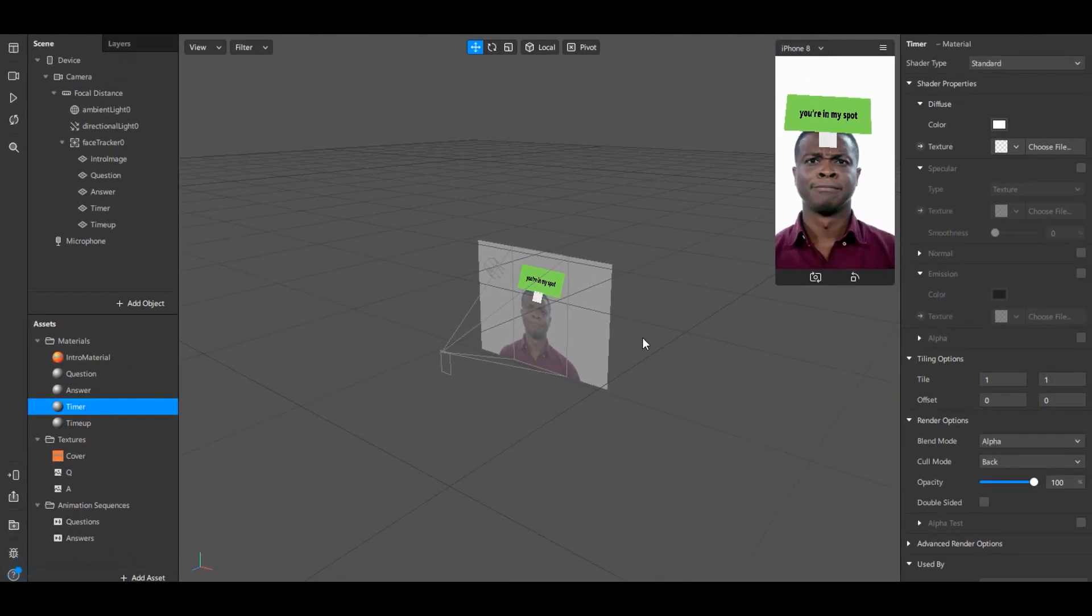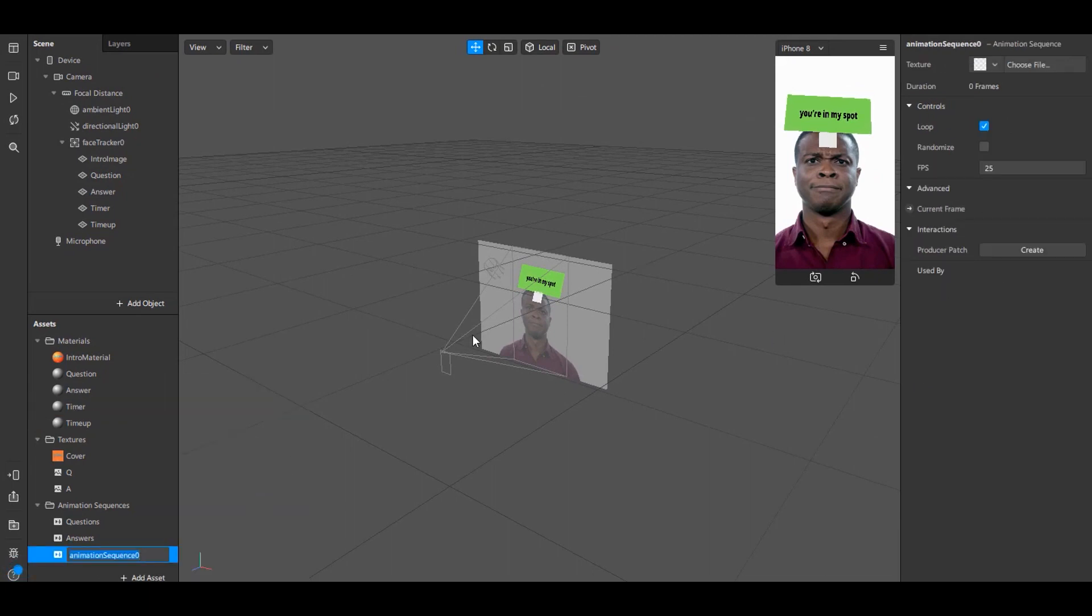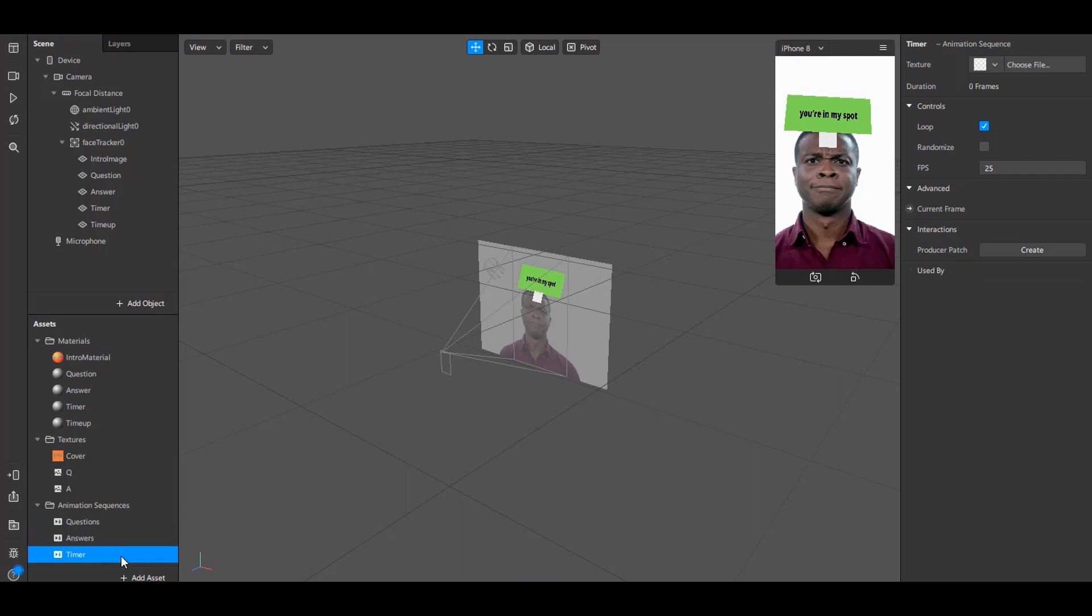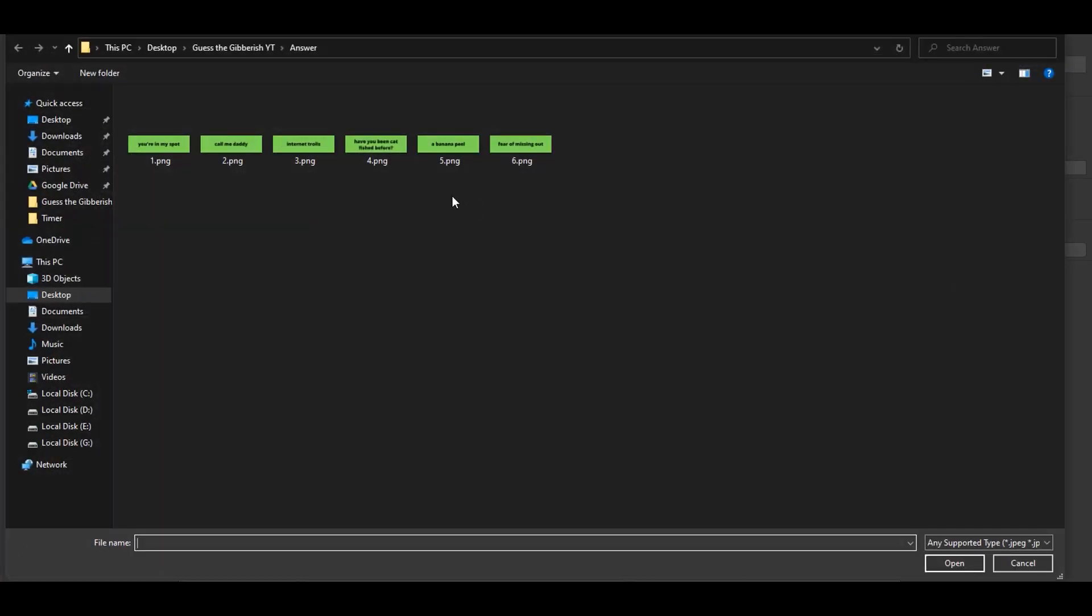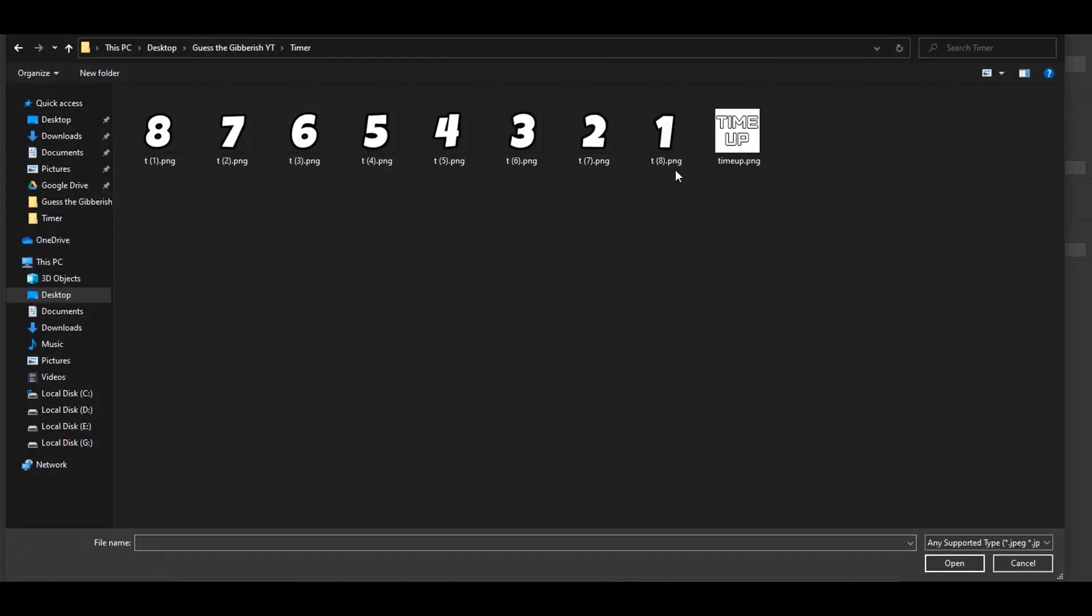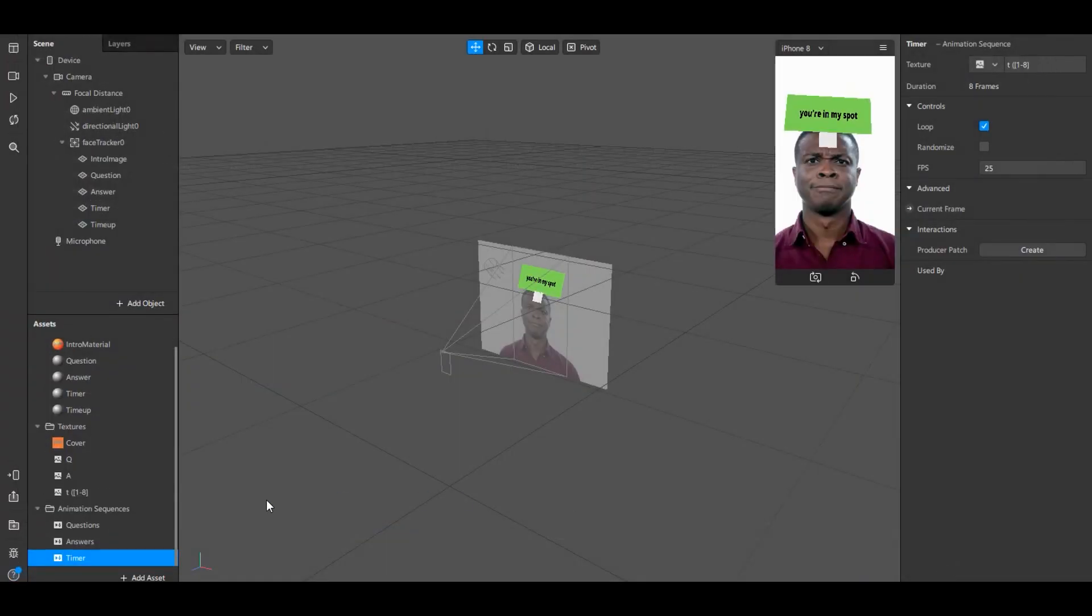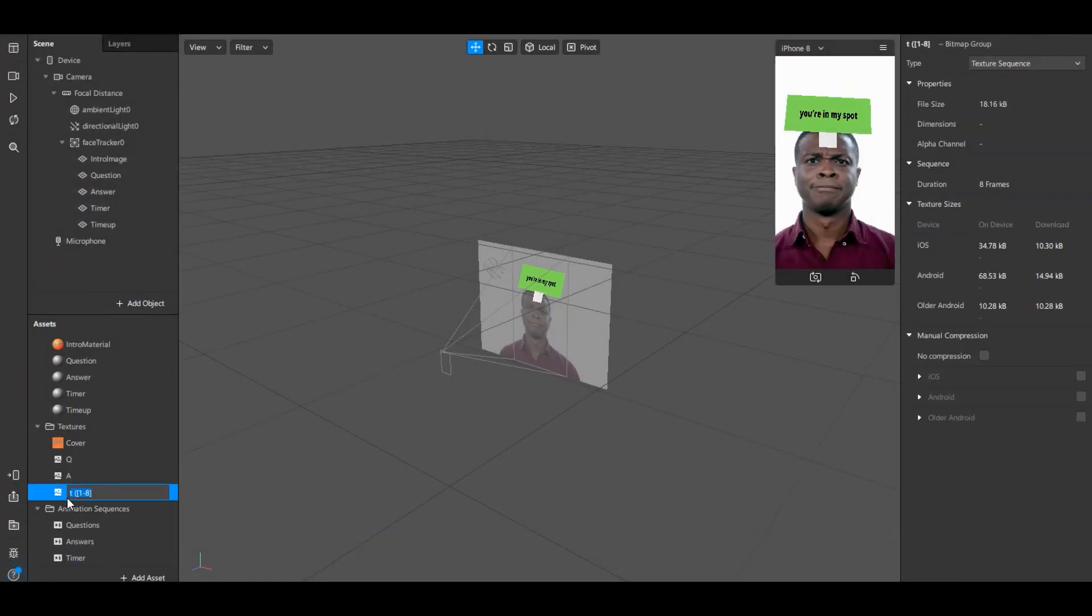Now for timer we need to add another animation sequence. To do that just go to Add Asset and select Animation Sequence. Name this as Timer and select the timer images. Note that my 8th photo is named as T1, and similarly first photo is named as T8. You have to follow a similar kind of naming scheme to make this work. I'll name this T.